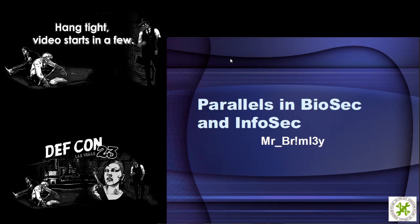We're going to talk about parallels between information security and biological security. As soon as I can get the slides to come up, we're going to look first at what biosecurity is. The U.S. Department of Agriculture has a very nice definition — which basically boils down to: I think we need to reboot all the things.